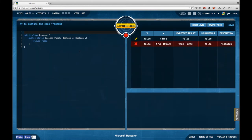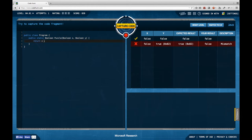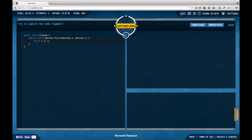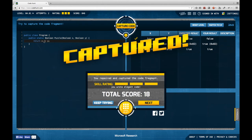Let's jump right into the first task. We have a code fragment that receives two boolean values and returns a boolean value. From the tests, if both parameters are false the expected return value is false, and if the first is false and the second is true the output is expected to be true. My first guess is that this is just OR — and it is the correct and most elegant solution.